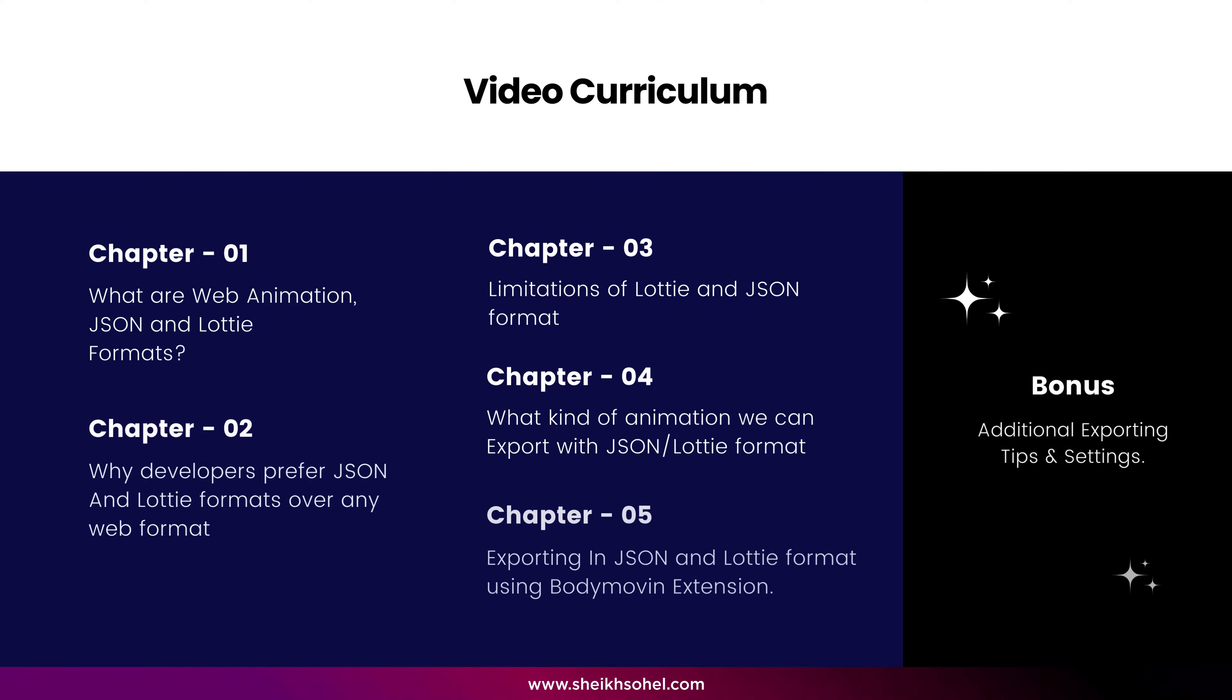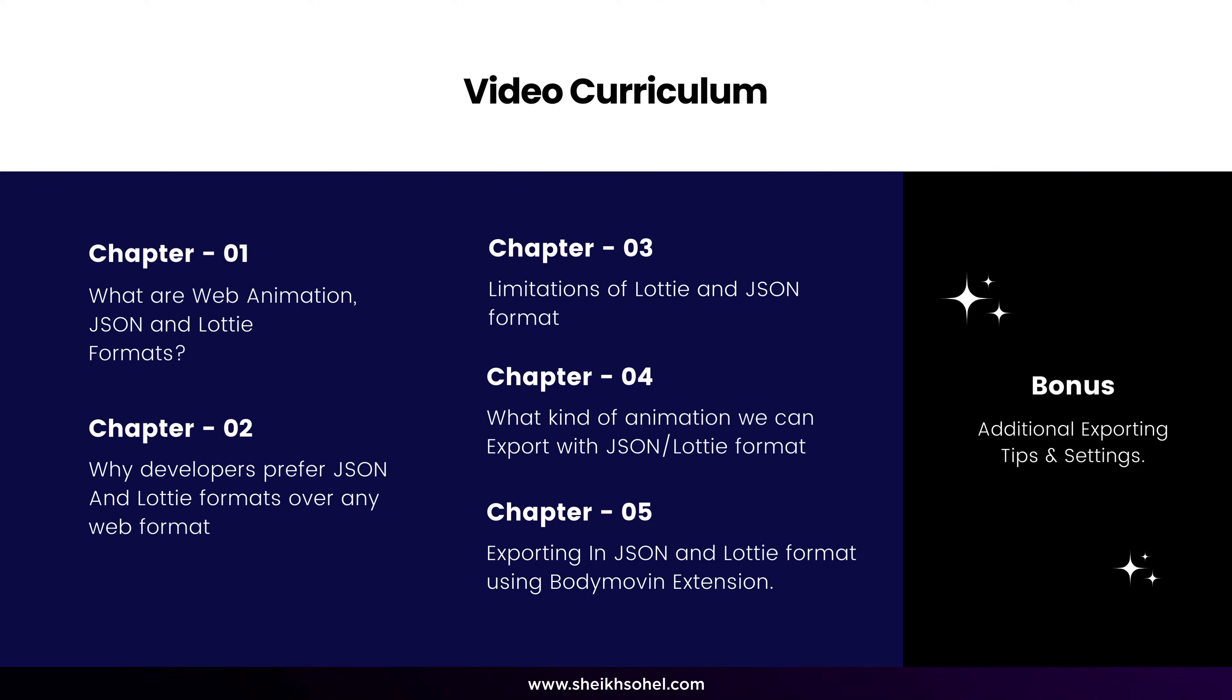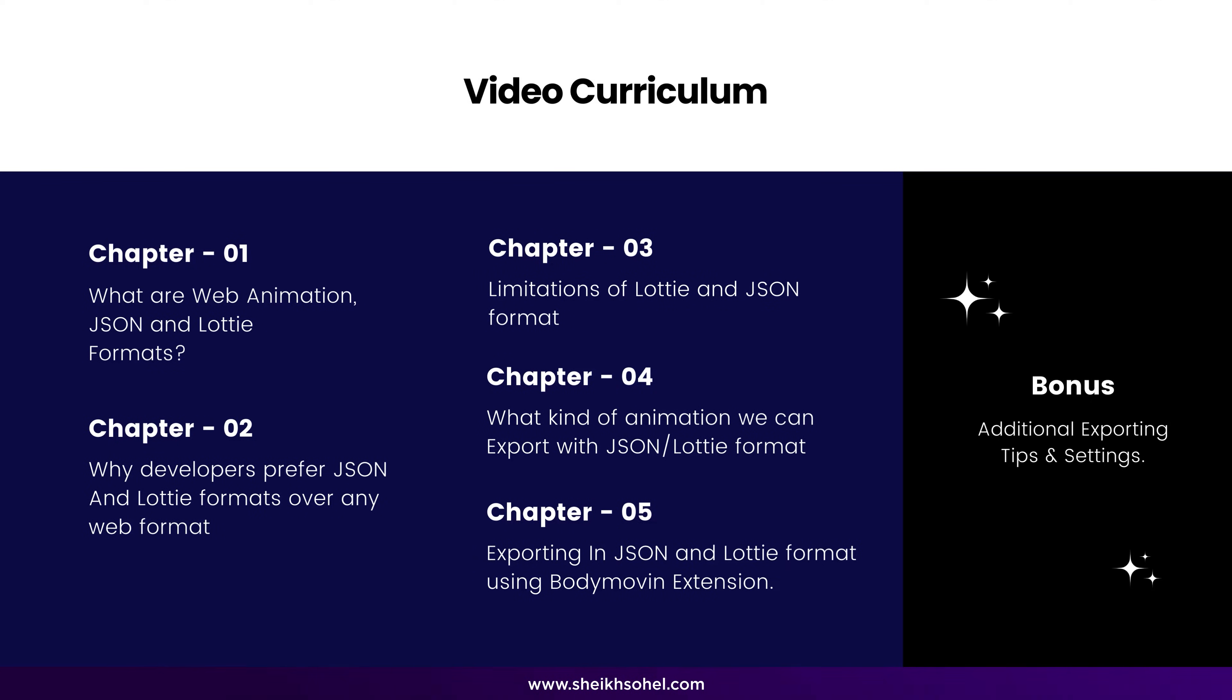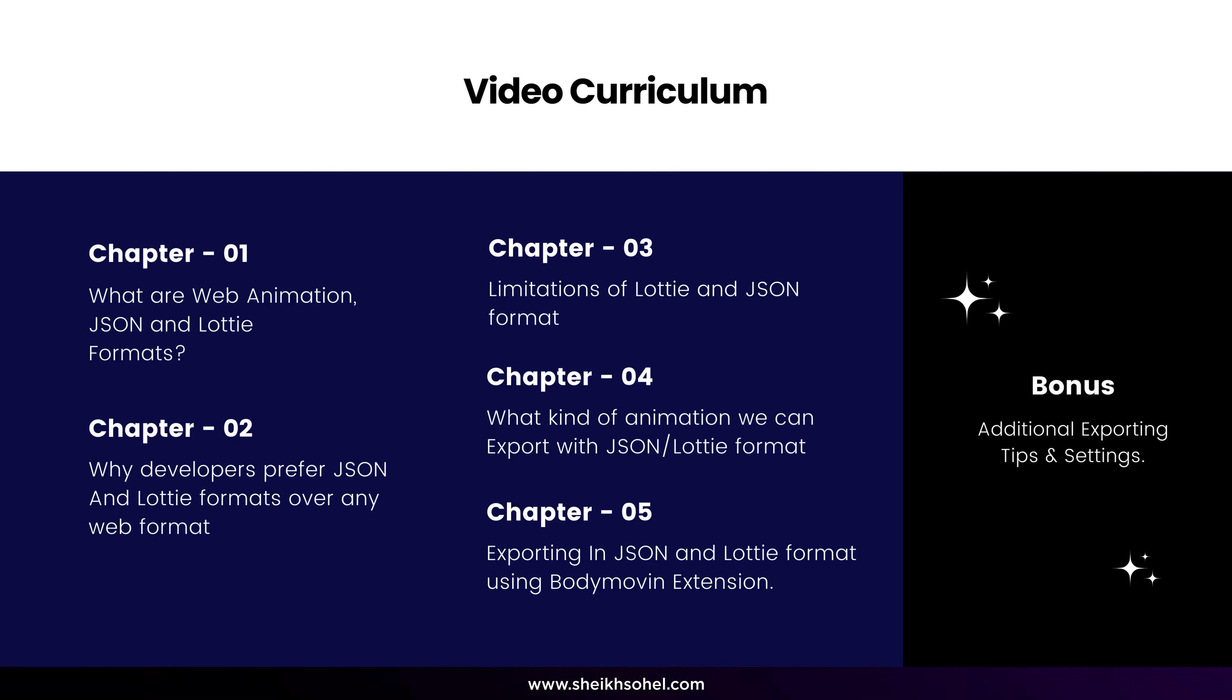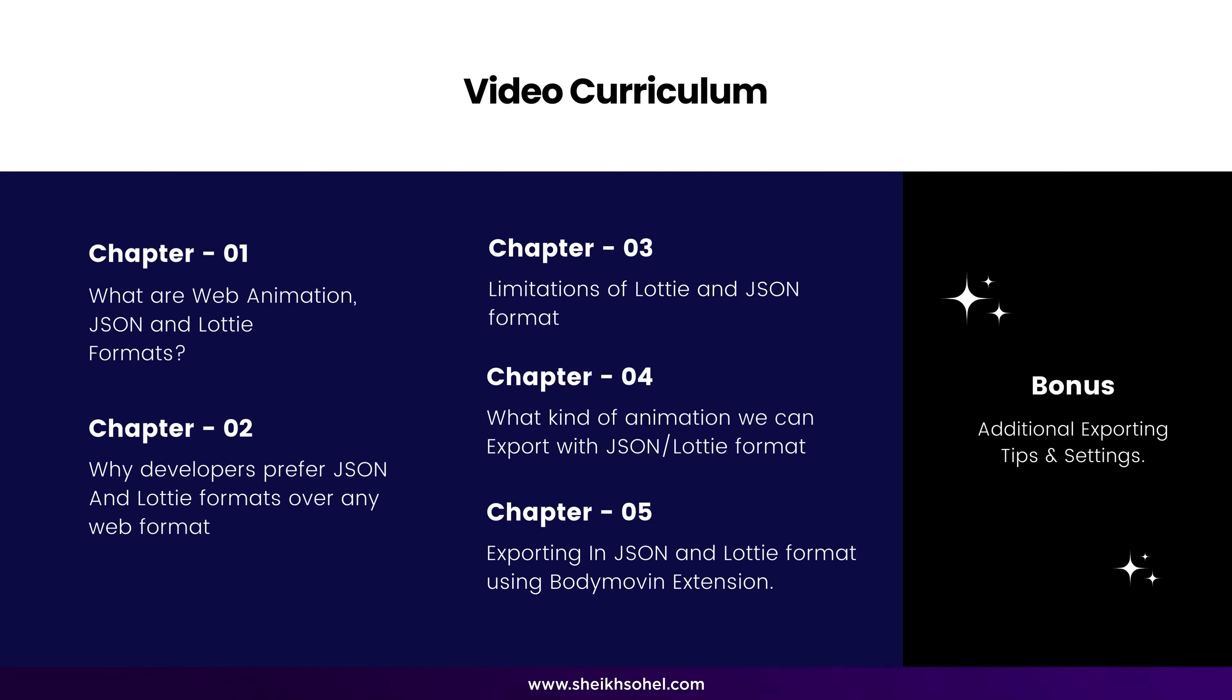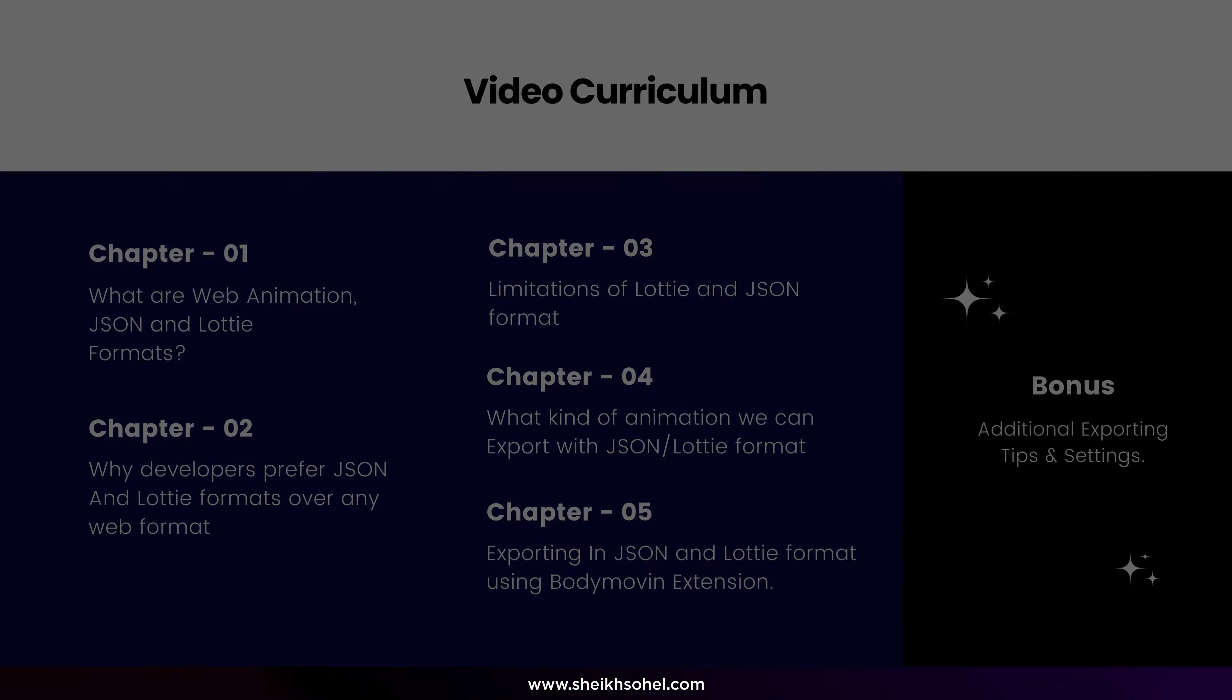So this is today's video curriculum. We'll start by understanding what web animation Lottie and JSON formats are, where to use them, why developers need the Lottie and JSON formats instead of other web formats, the limitations of the Lottie format, and so on. So without further ado, let's get started.